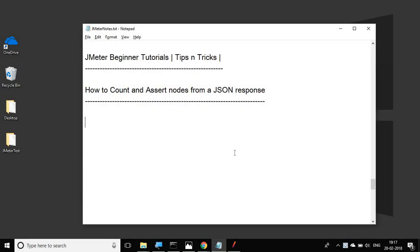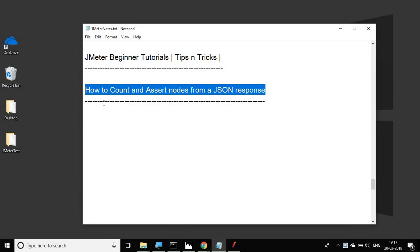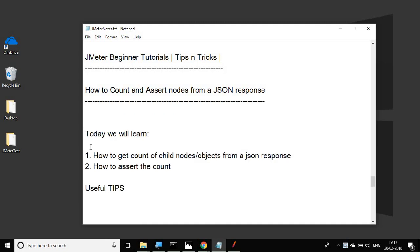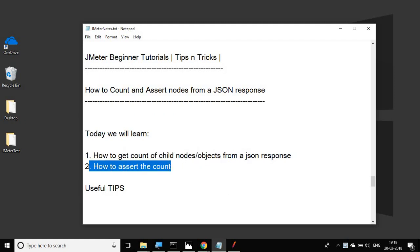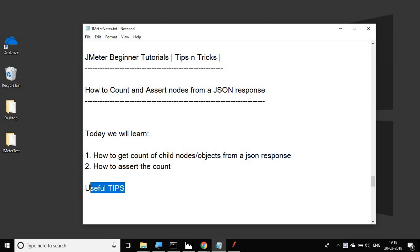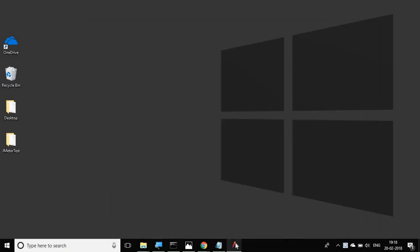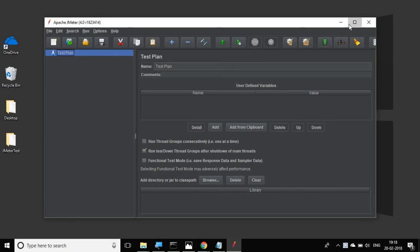Hello and welcome to this session on JMeter beginner tutorial. Today we are going to learn how we can count and assert the nodes from a JSON response. We are going to see how to get the count of child nodes or objects from a JSON response, and then we will learn how to assert or validate that count. Towards the end of the session, we will also look at some useful tips.